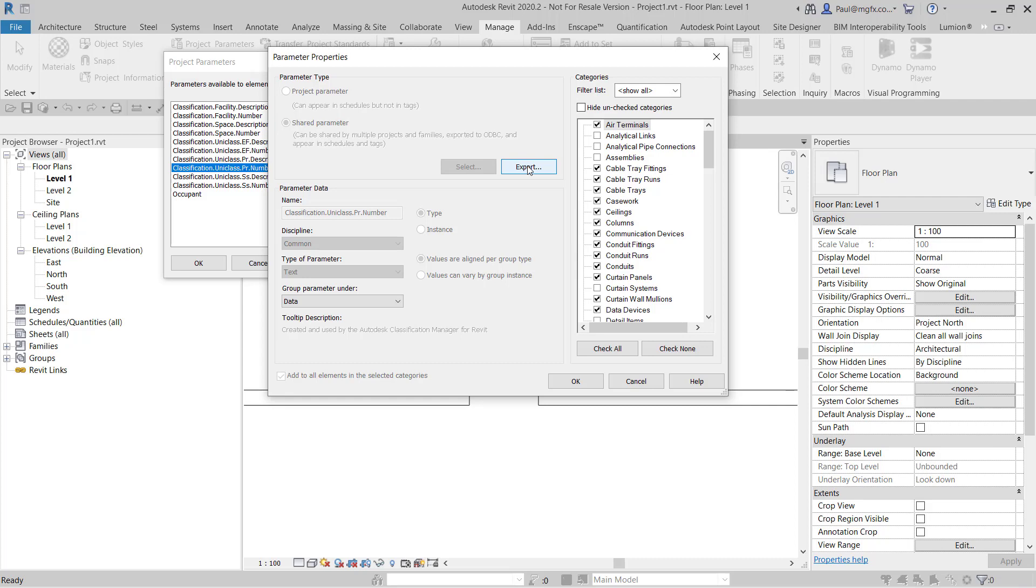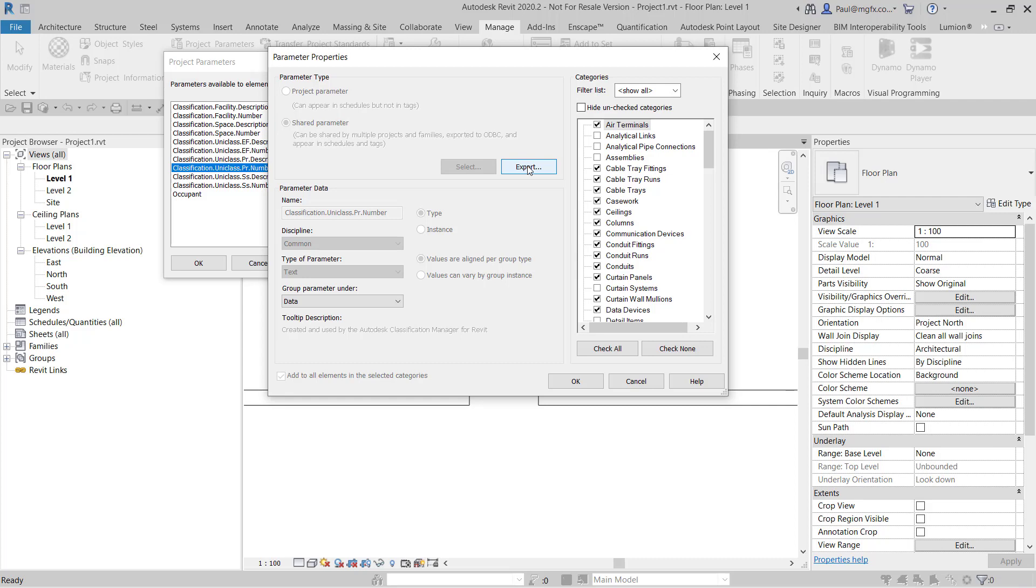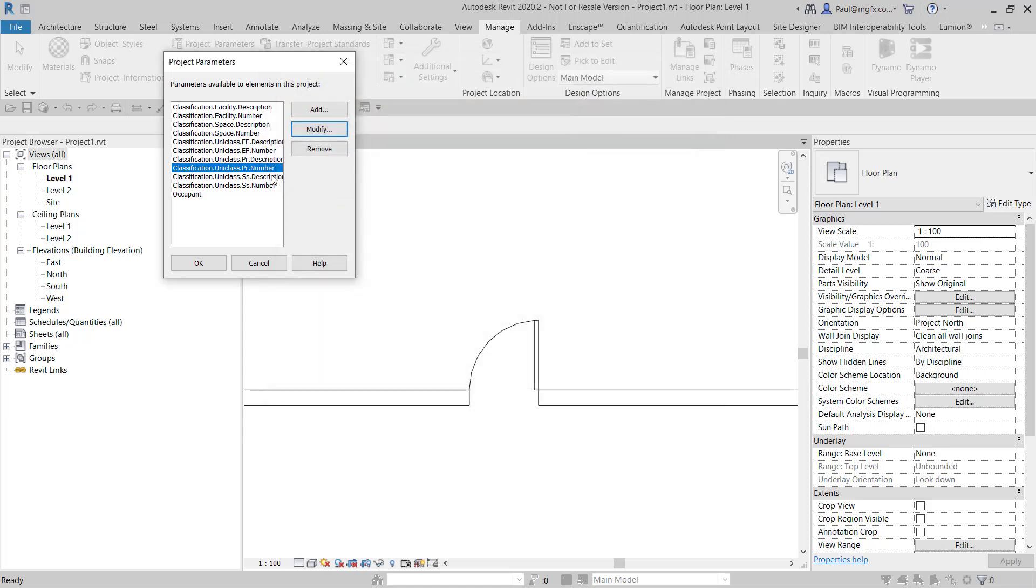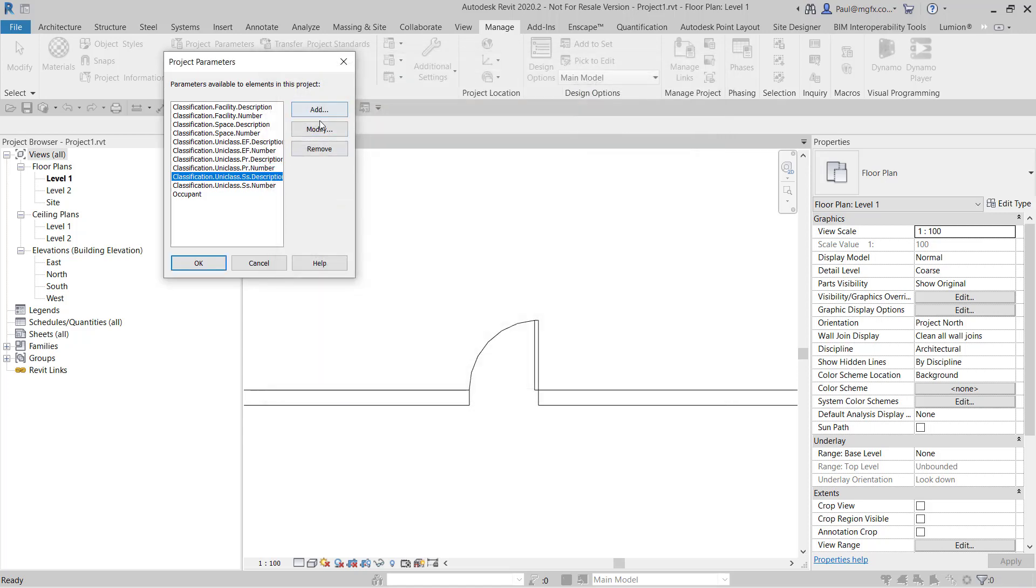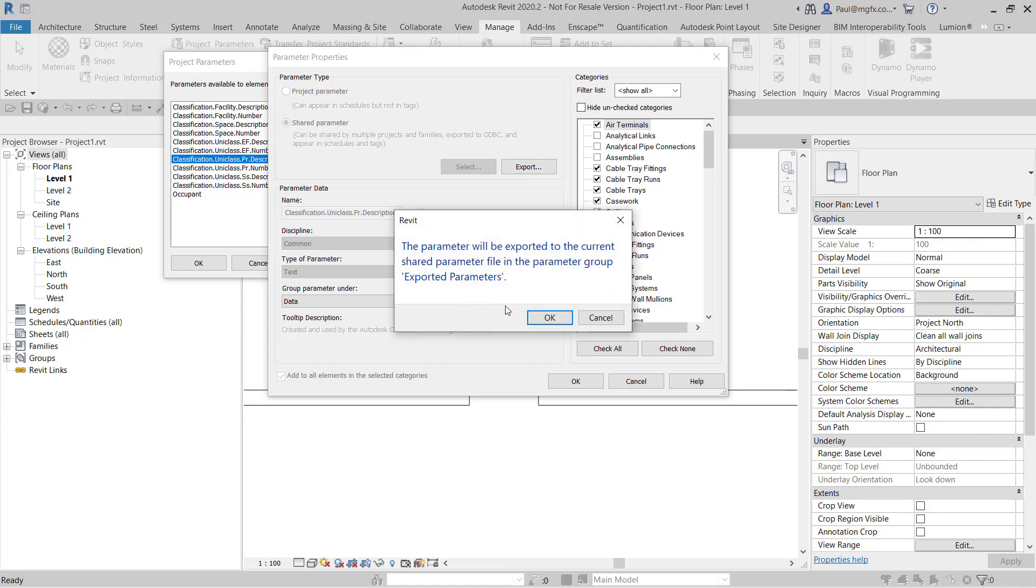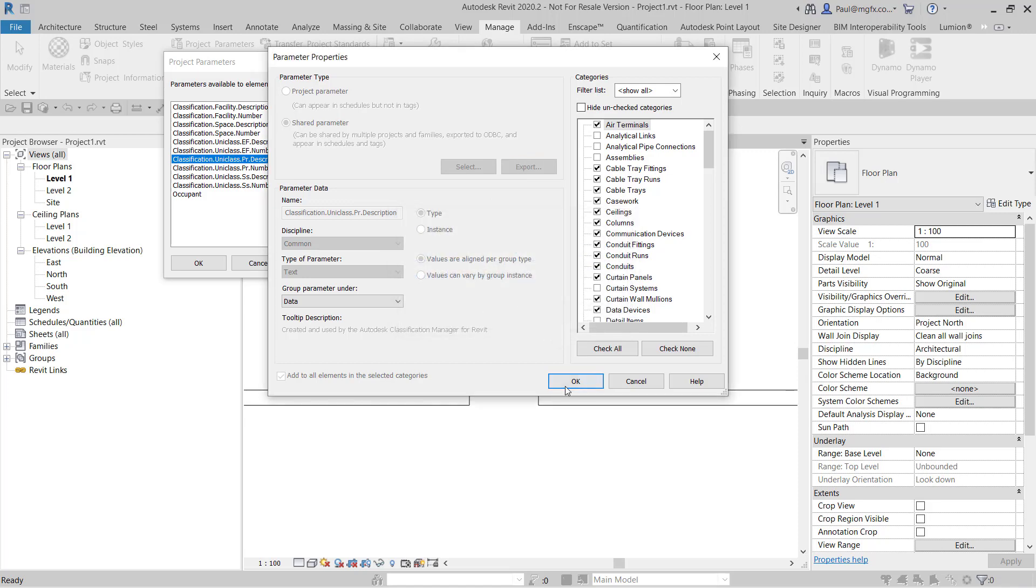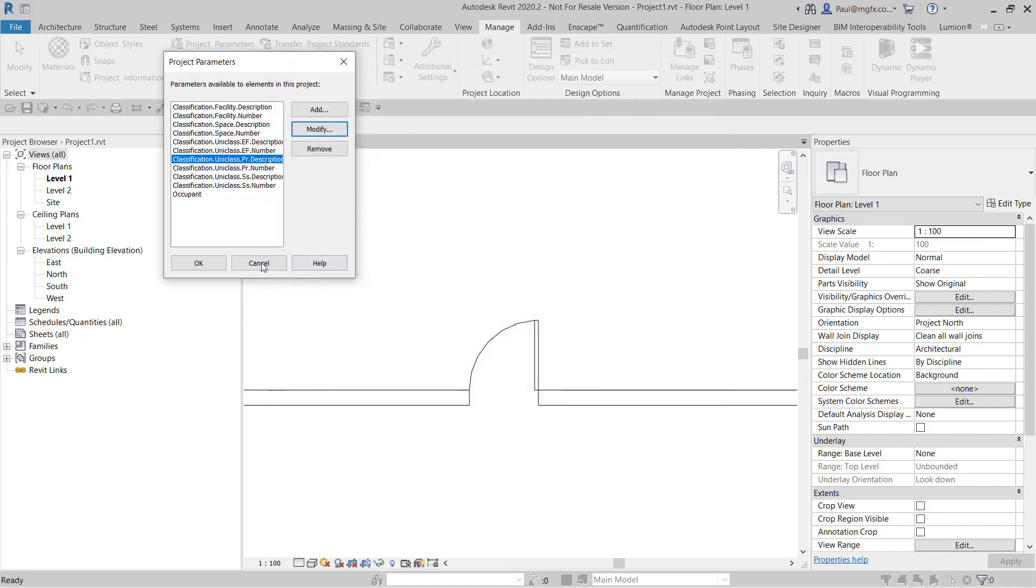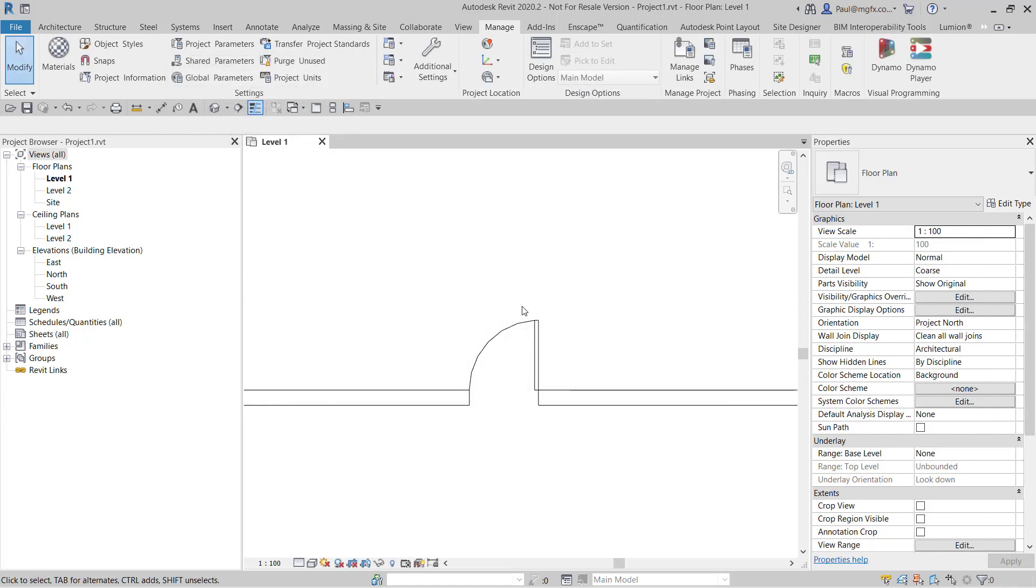Since we've got a project shared parameter file set now, we can export this parameter, that's a Uniclass PR number. And we also do that for the PR description. Modify, export, it's appended to that shared parameter file.